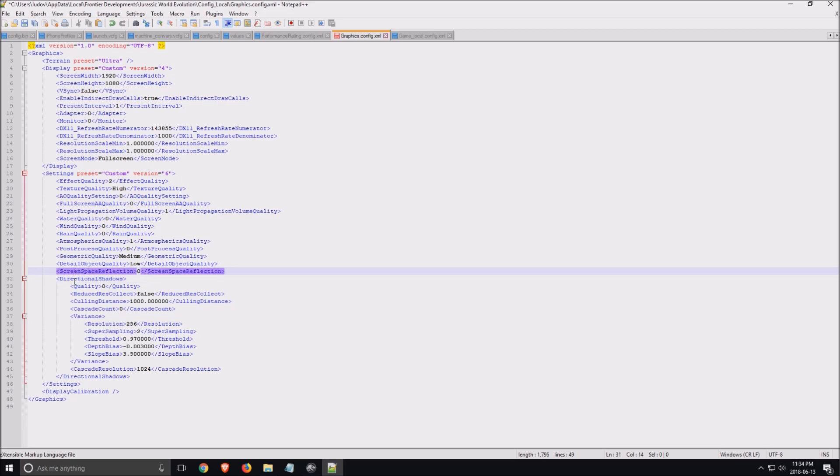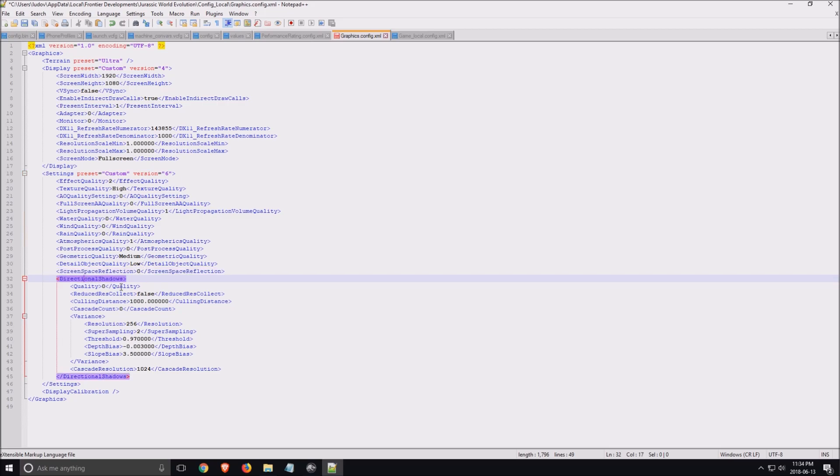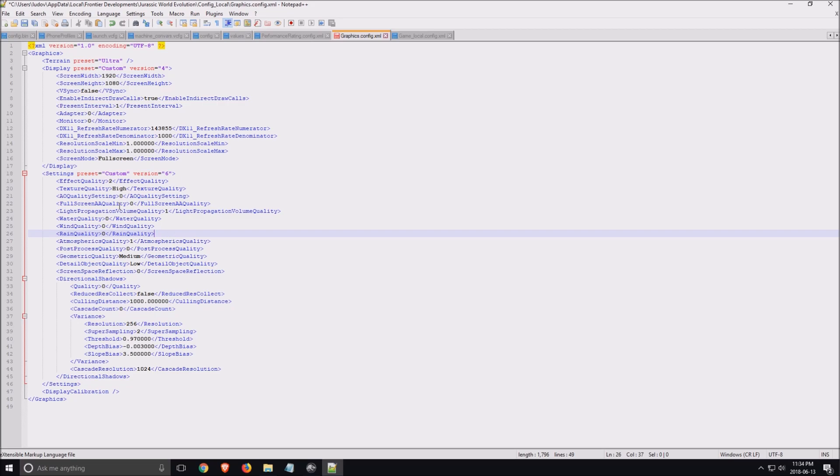And the last one, screen space reflection. This one put it at zero. You will gain three to four FPS. Reflection again is taking a lot of resources in this game. Make sure that you're all set. This is the config file that I'm using right now. I'm getting a steady 110 FPS with my 1070 video card.